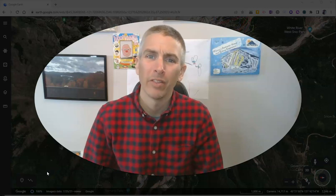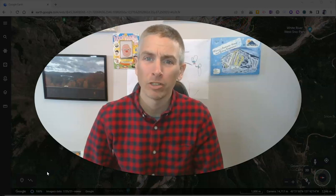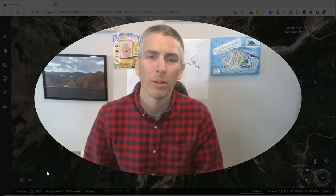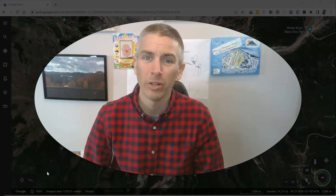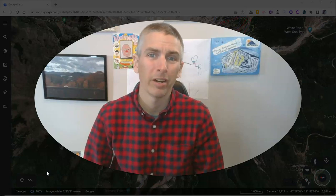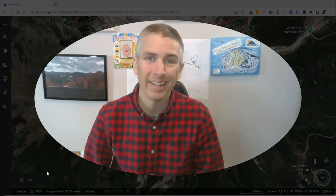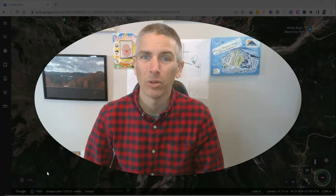Hi, I'm Richard Byrne. In this video, I'm going to show you how to measure distances in 2D and 3D in Google Earth.